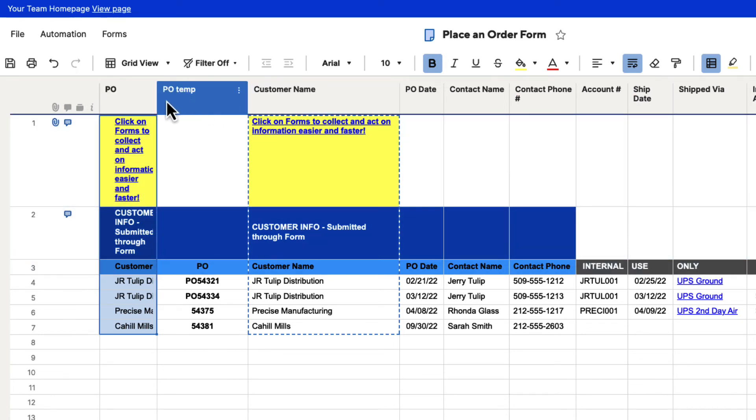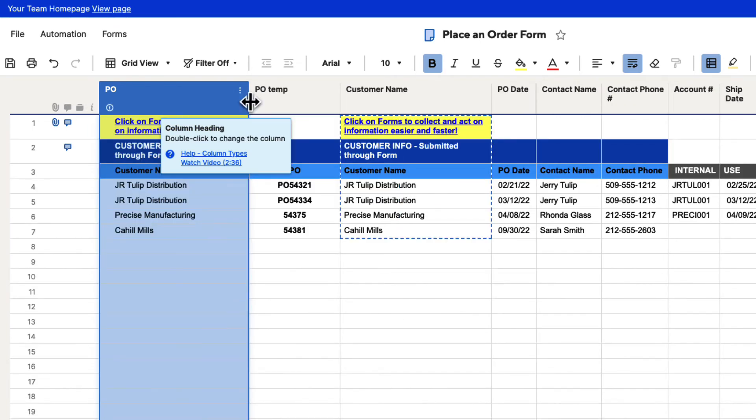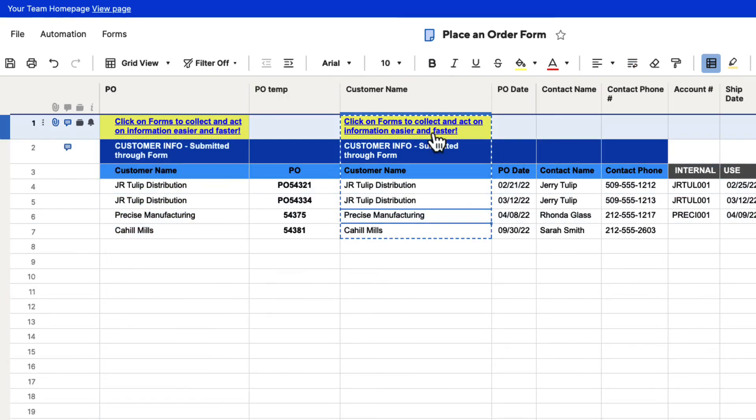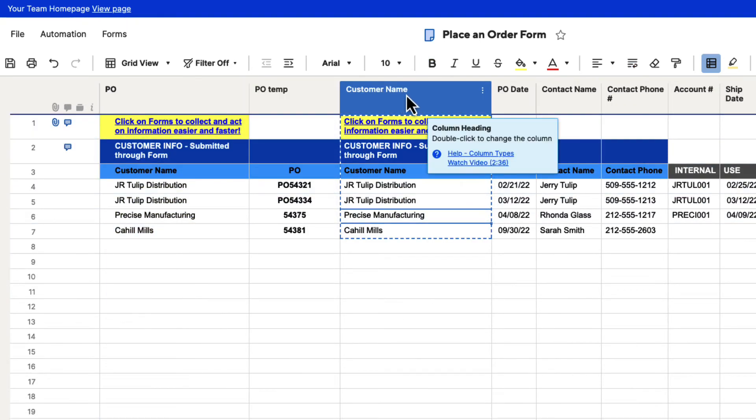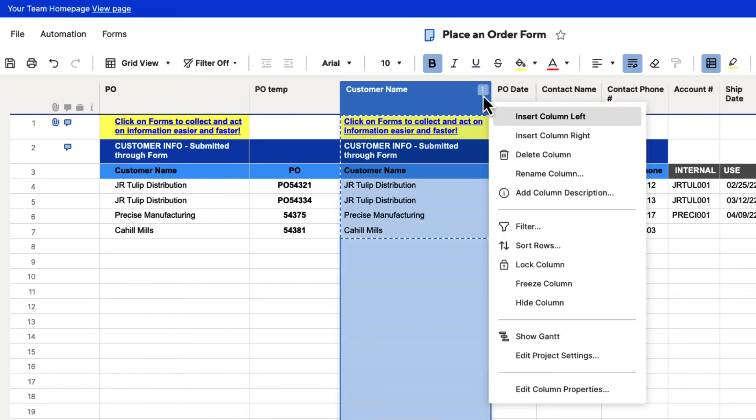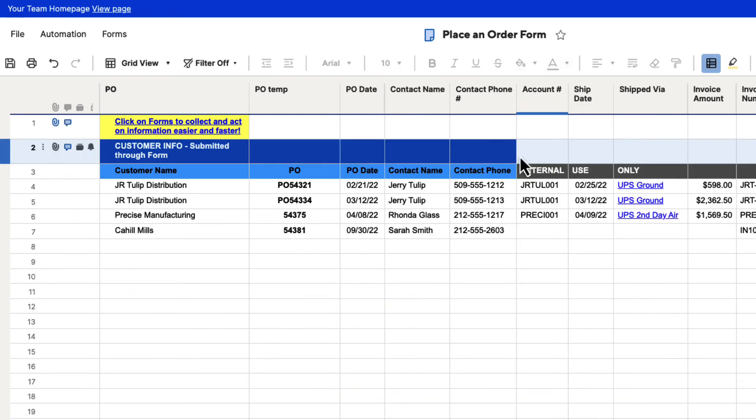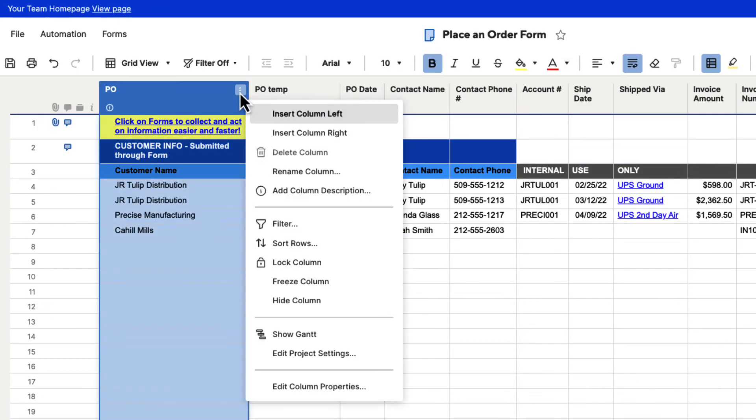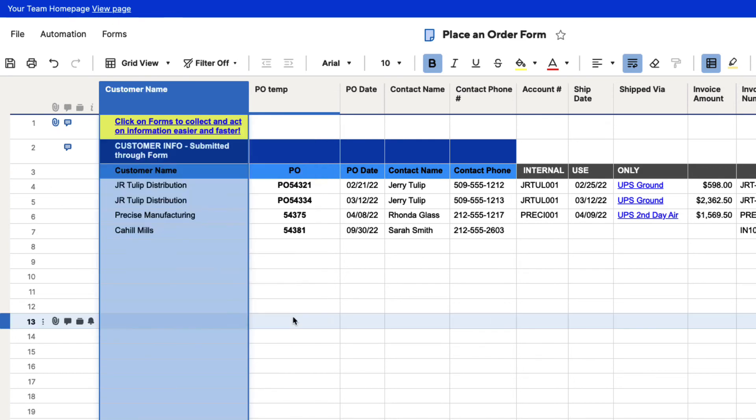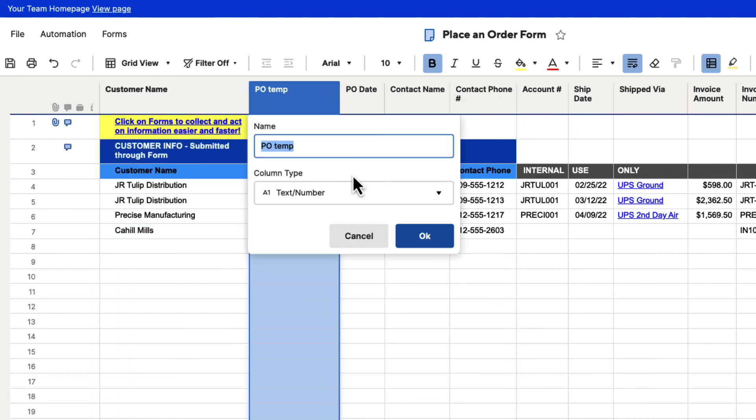Let's just go ahead and move this over a little bit so we can see better. Now we don't need this column here anymore. So we'll click on the three dots and we will hit delete column. Then we'll rename this one. We'll hit the three-dot column menu, hit rename, customer name, and then hit OK. And then we can just rename this to PO.